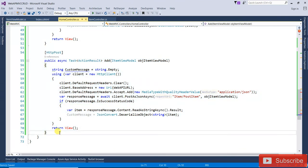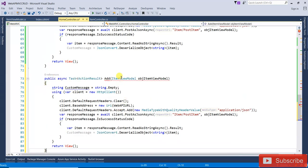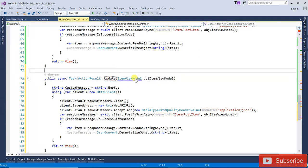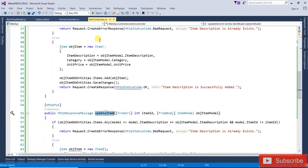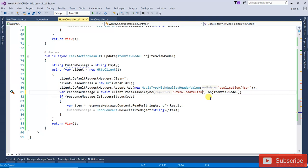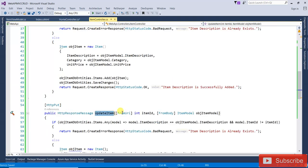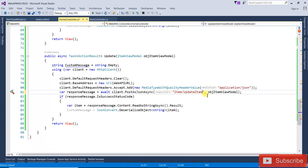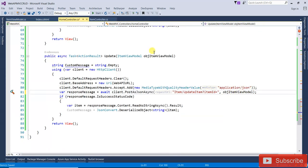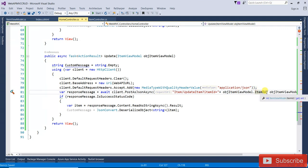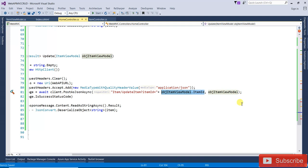For the Update action, it's similar to Add but uses 'Item/UpdateItem'. The difference is that we also pass the item ID in the URL as a query parameter, and the object is passed in the body.